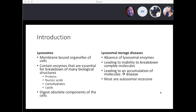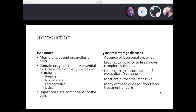Most of them are autosomal recessive — there are a few that are not, and we'll go through that in detail. Many of these diseases do not have a treatment or a cure, but there are a few that do, and we'll cover those as well.